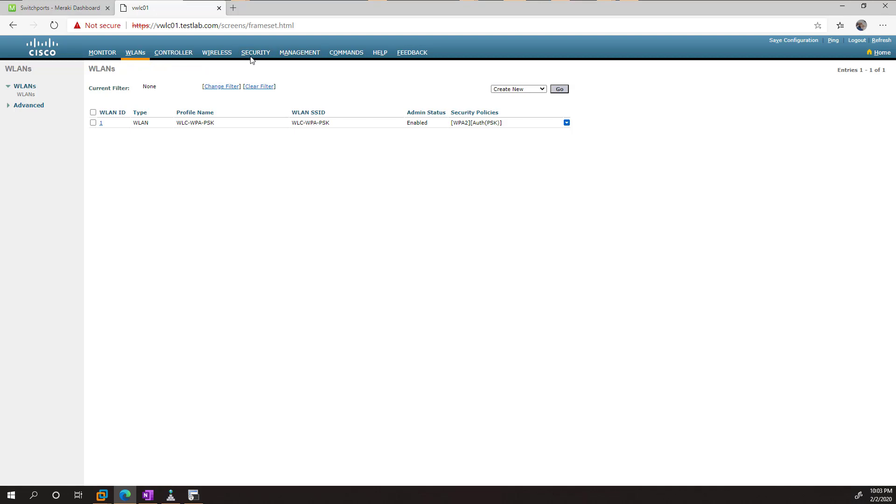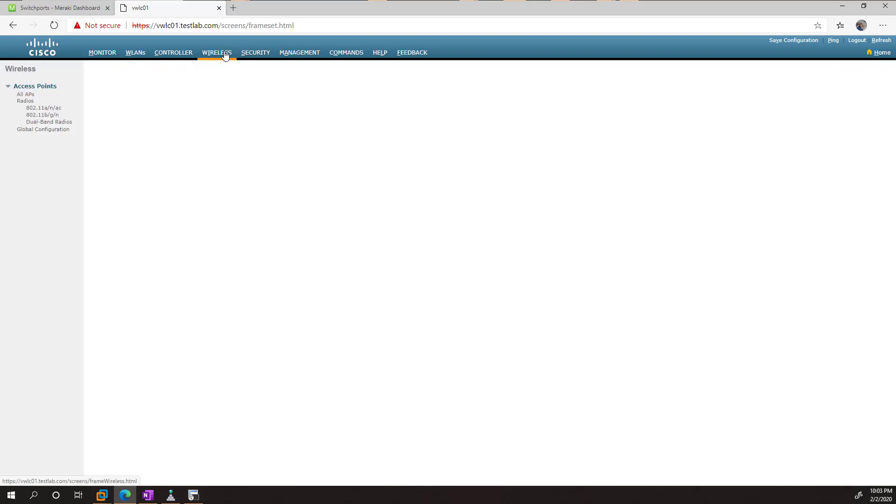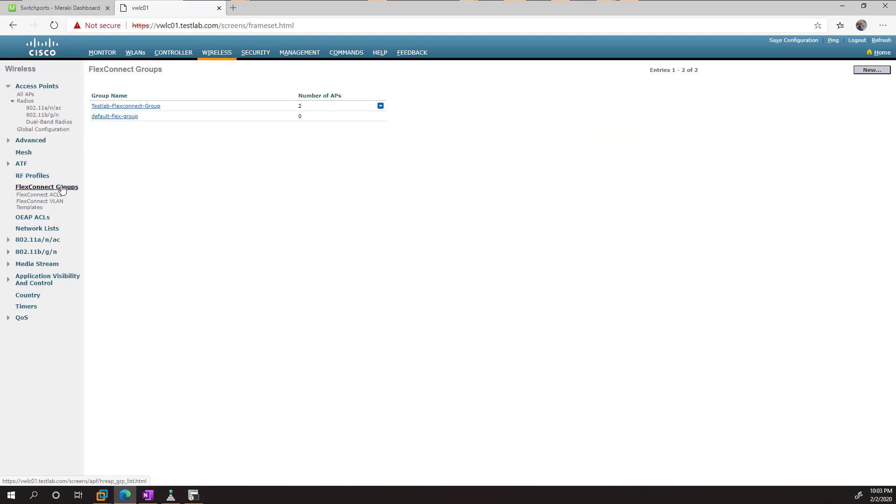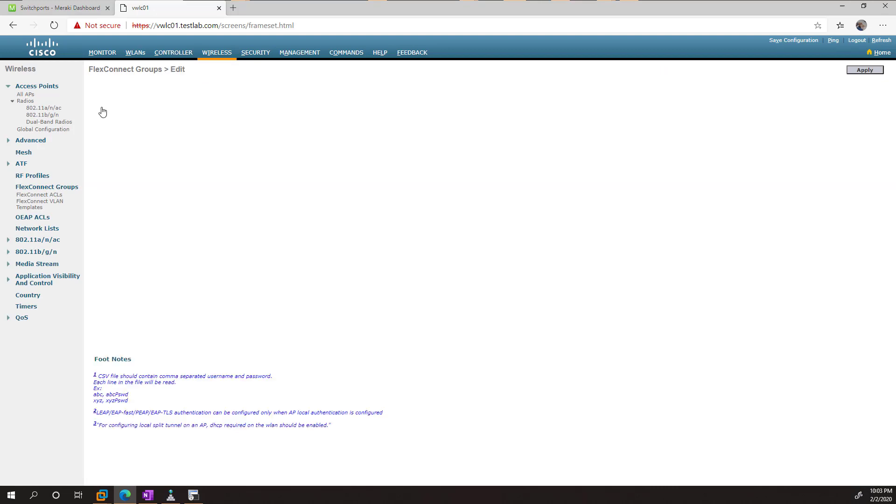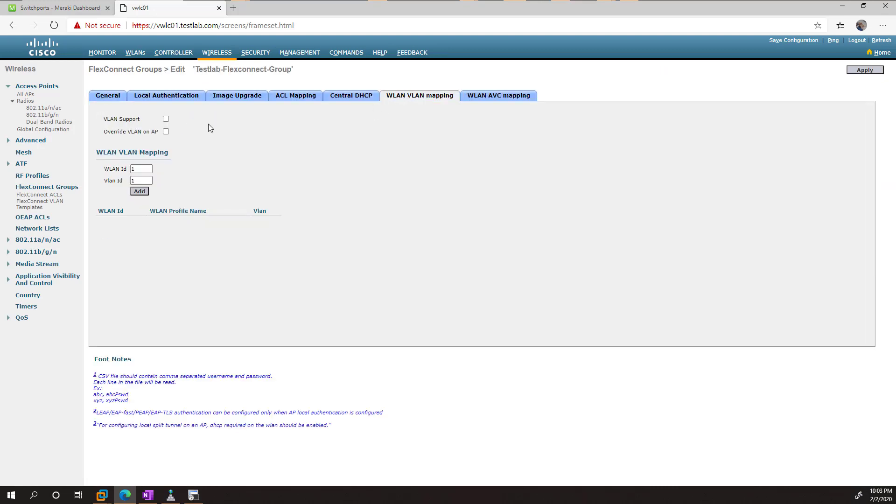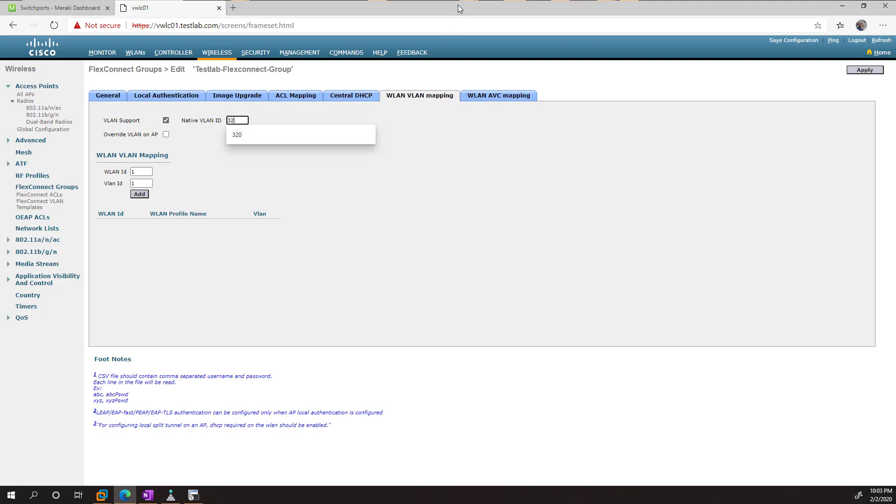Now, all we need to do is go back to wireless and our FlexConnect group. And we need to go to wireless LAN, enable VLAN support. And in my case, my access points are on VLAN 320. This is going to be the native VLAN for the trunk.